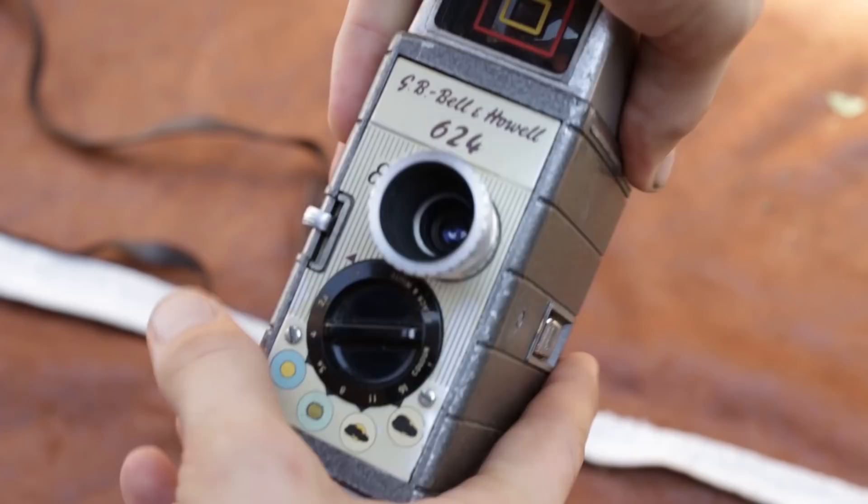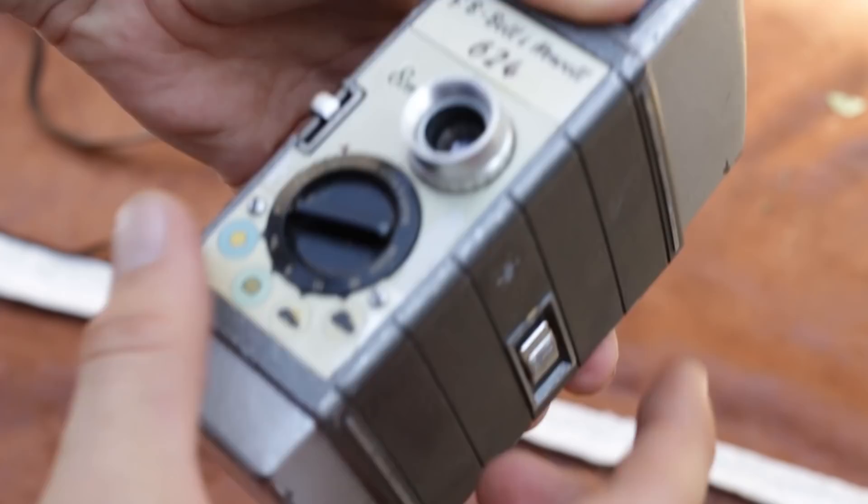It's a fully metal camera. Let's see what we have. We have a door, looks like the lens is inside.